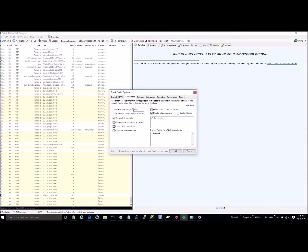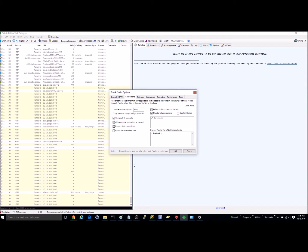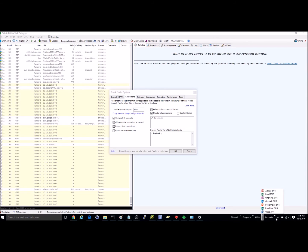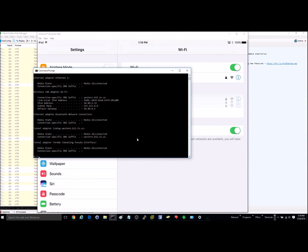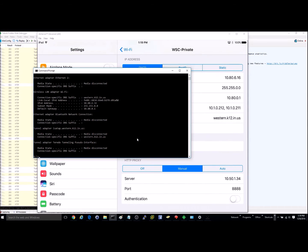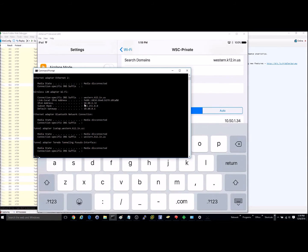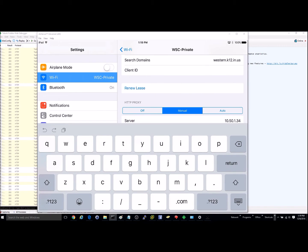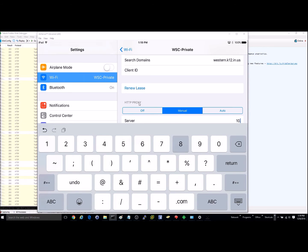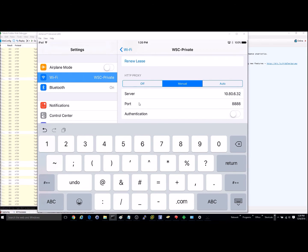Once you get those things configured, go to your iPad device. The device I'm using is not connected to our proxy — I'm going to use the PC as a proxy. On the iPad, I'll need to set up the proxy to match the IP address of my PC. I've pulled up the IP address of my PC and I'm now going to enter that information under Wi-Fi in the HTTP proxy settings. The port is going to be 8888.